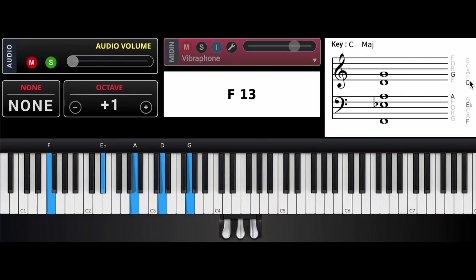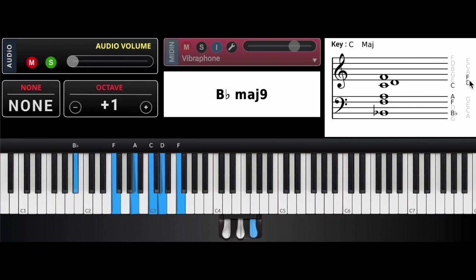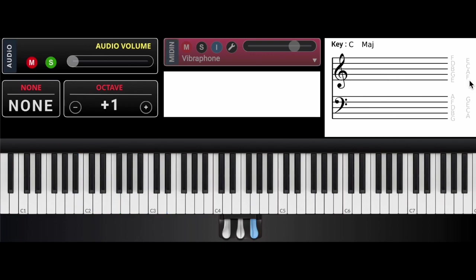And that is F 13 and then my four, the major nine chord. All right, so I'll play it one more time through slow.